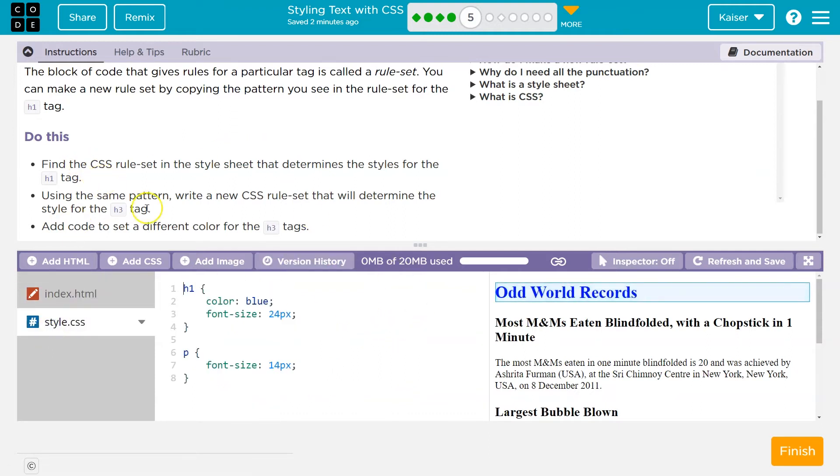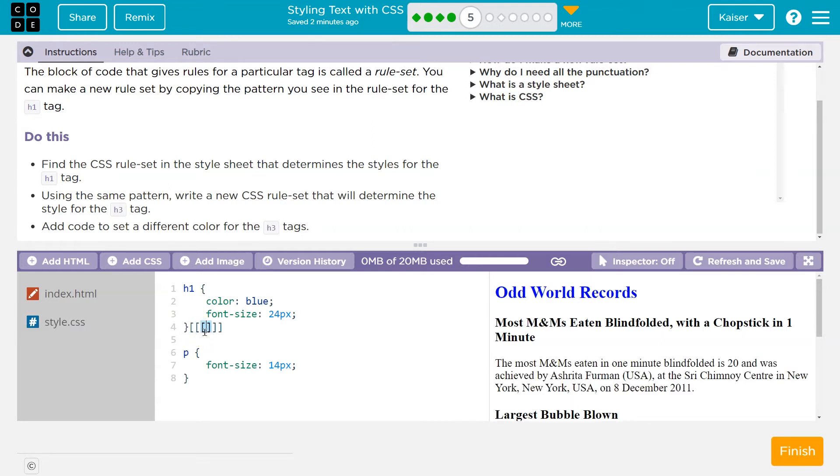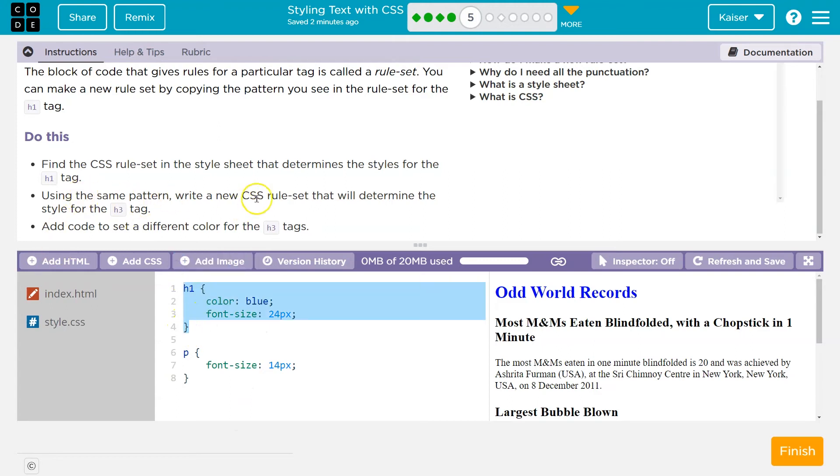All right, a rule set is this curly bracket and that curly bracket. They're up next to the letter P. If you hold shift, if you don't hold shift, you get the square thing and that's not what we want. You have to shift to get the curly one. So what this is called a rule set using the same pattern. New CSS rule set that will determine the style for the h3 tag.